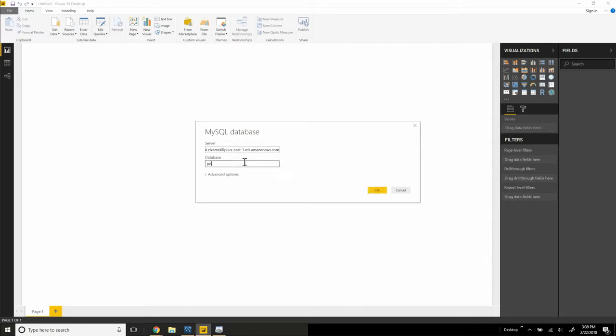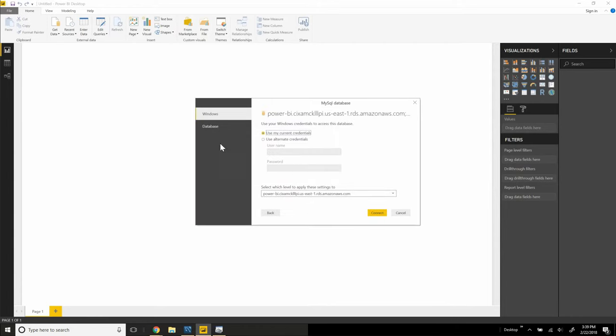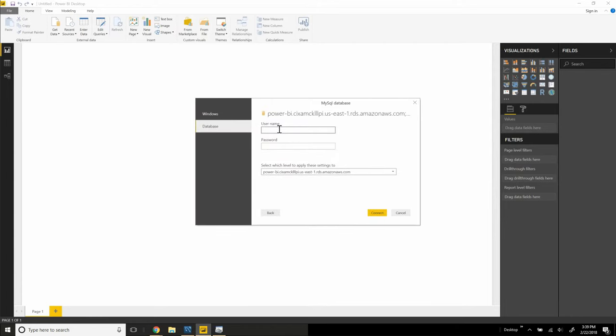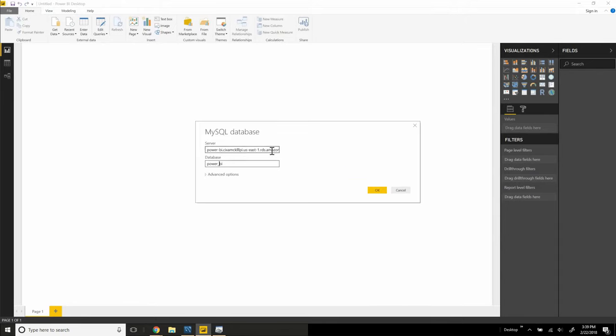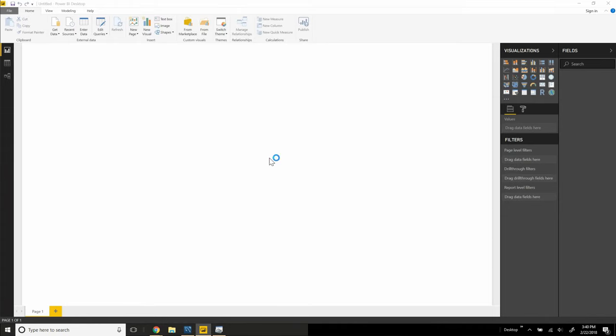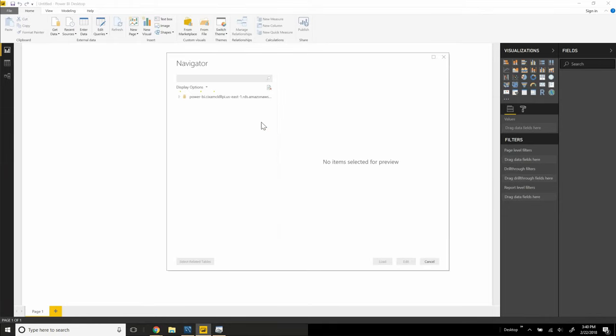We're going to actually connect to the Power BI database using database credentials. So we're going to use our username and password. Connect. We're going to paste in our endpoint here, give it a database name, type in our credentials. Now we have visibility into the RDS in Aurora.